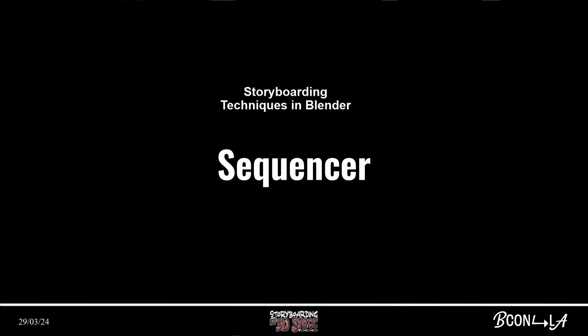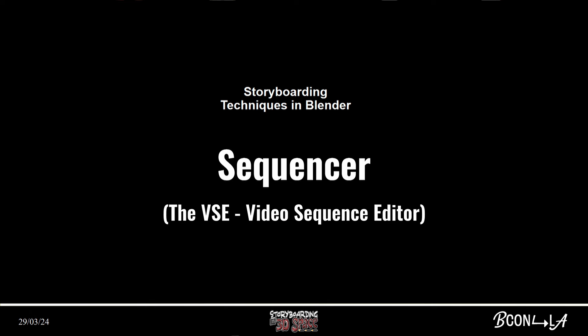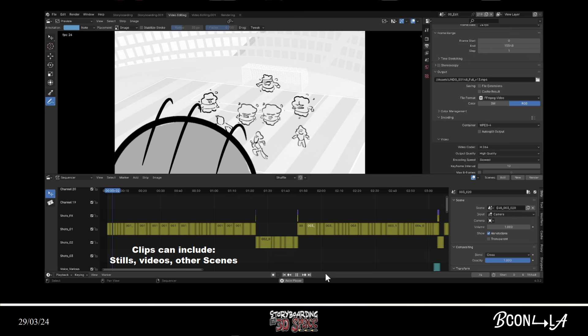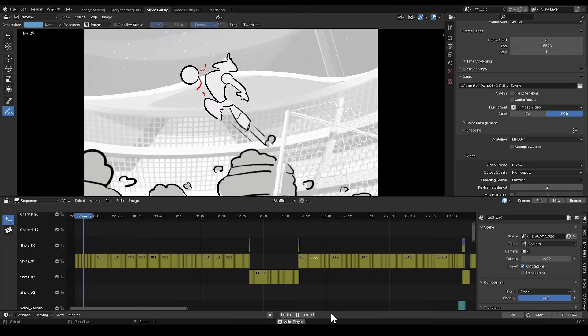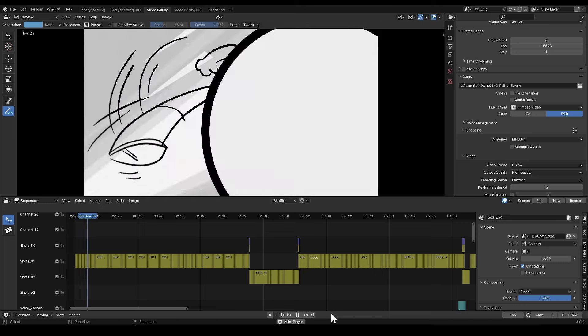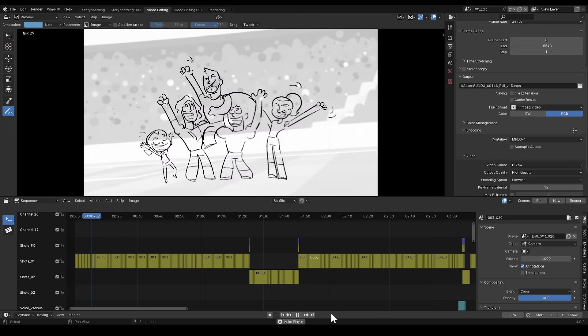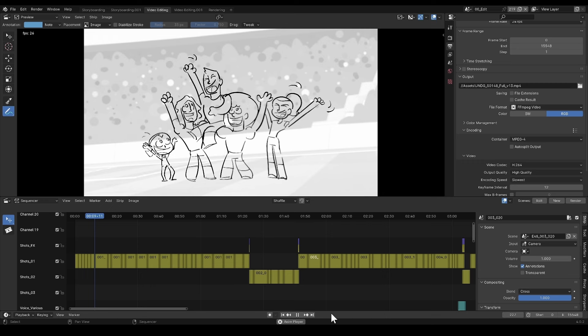The next thing we want to look at is the sequencer. The sequencer is very much like your digital editing software — we call it the VSE. Here you can drag and drop any number of clips, stills, or even scenes from Blender directly onto a timeline and at any time access them, edit them, put transitions, what have you. Here are some of Matthias' storyboards from his example, and you can see that these clips were pre-rendered and then used in the sequencer.